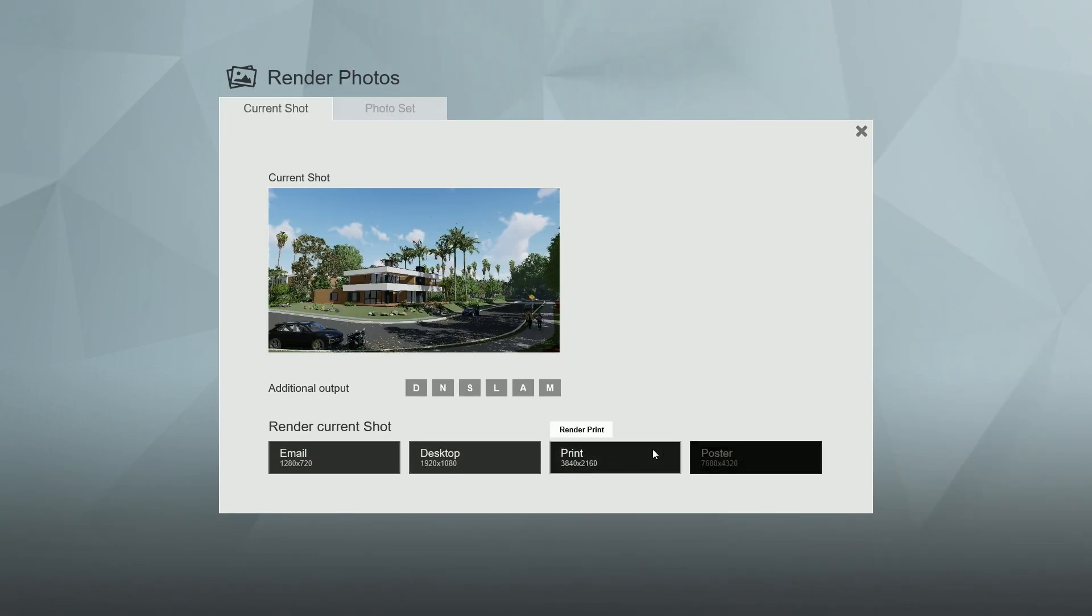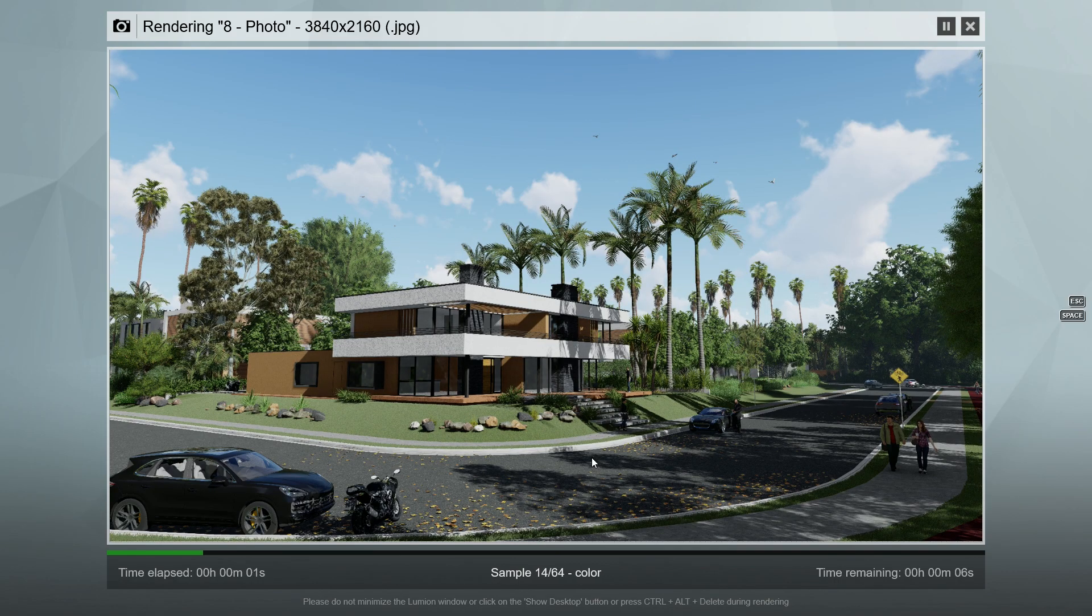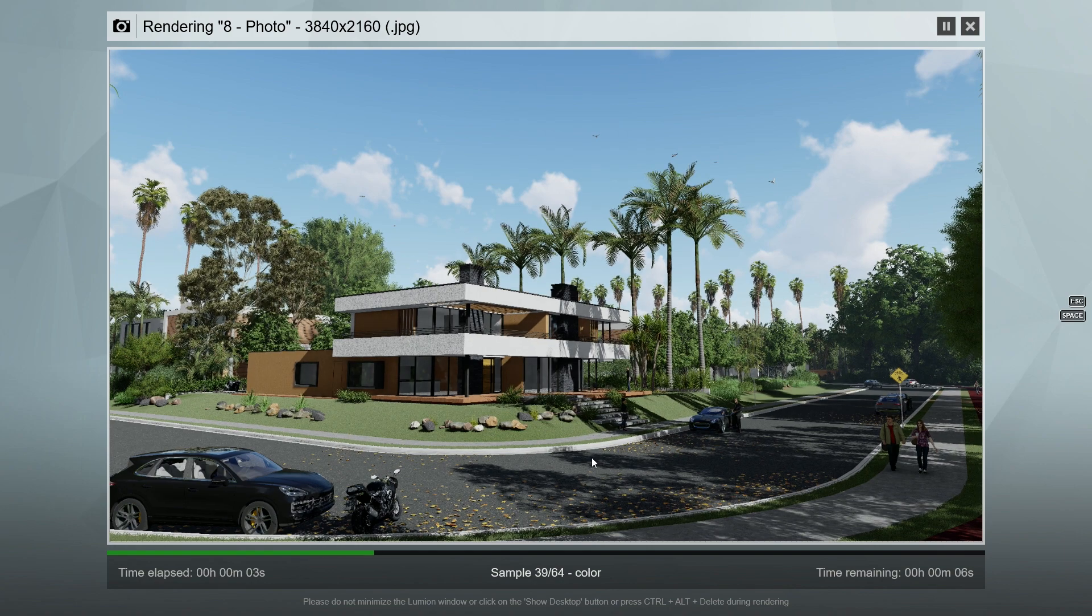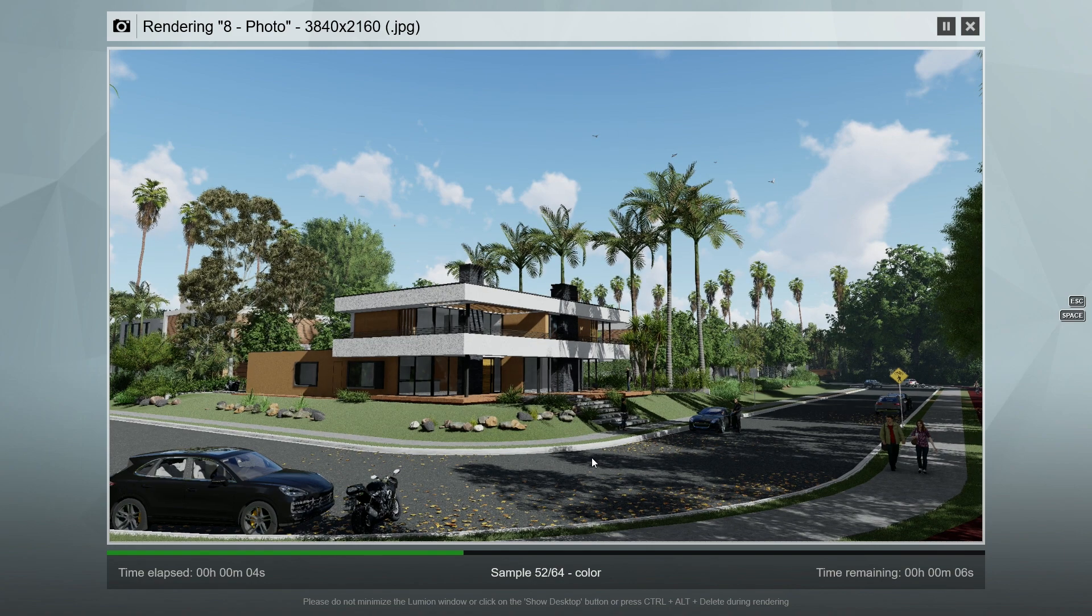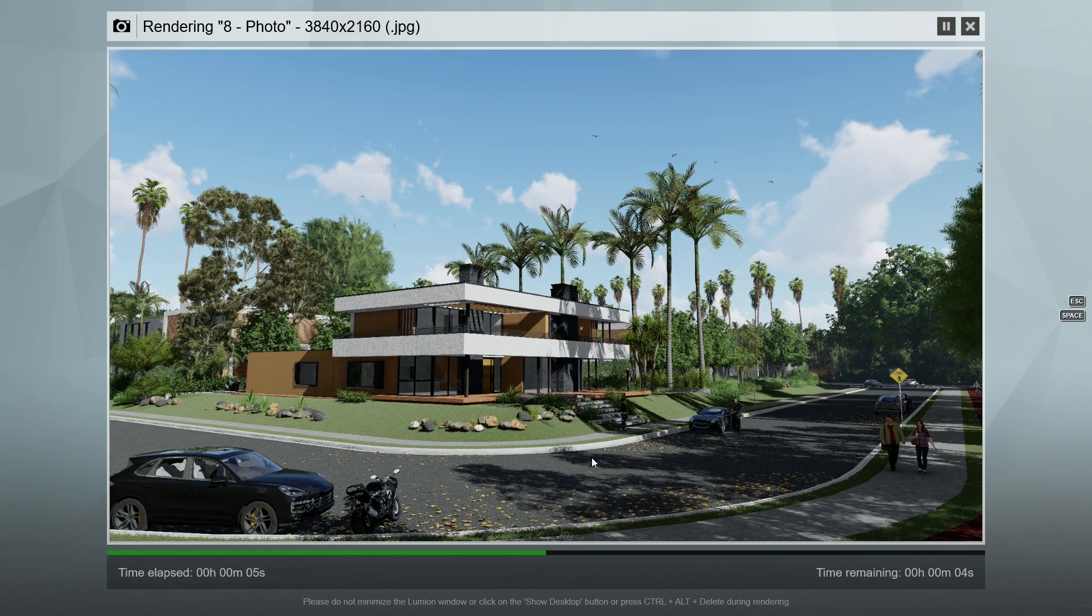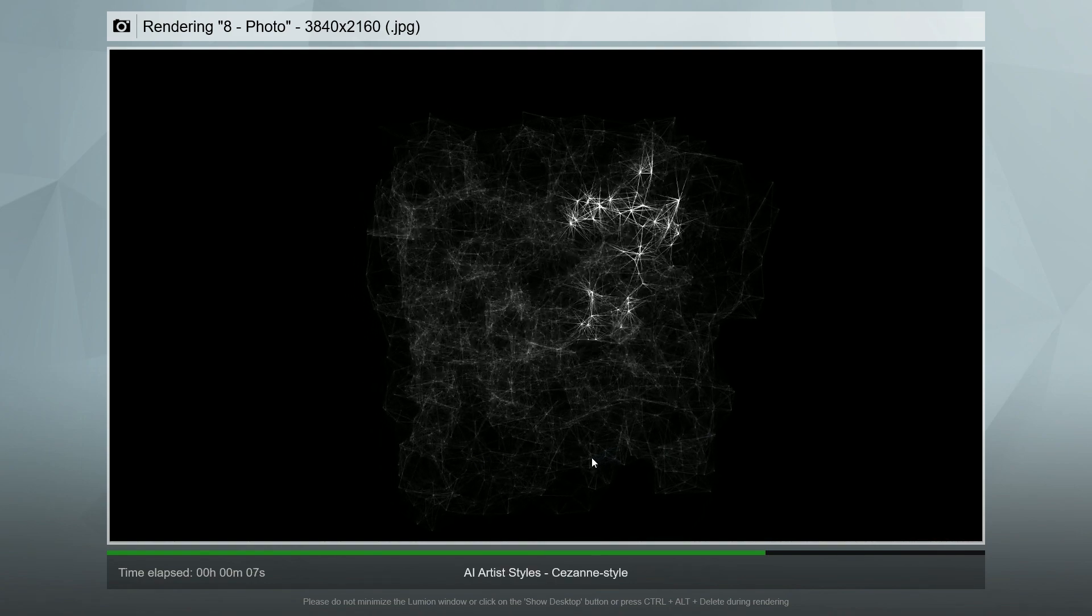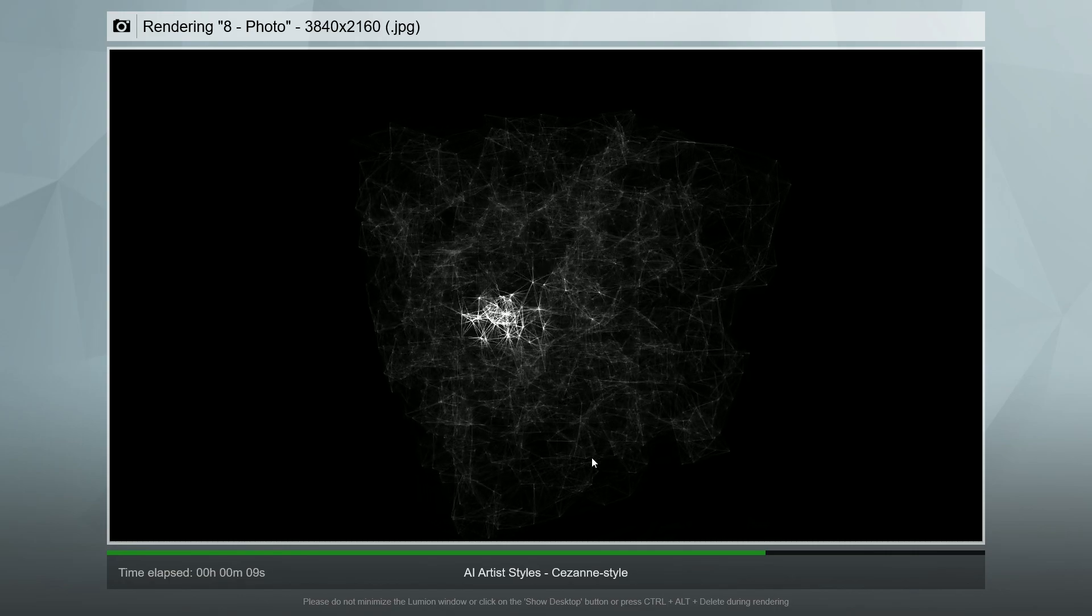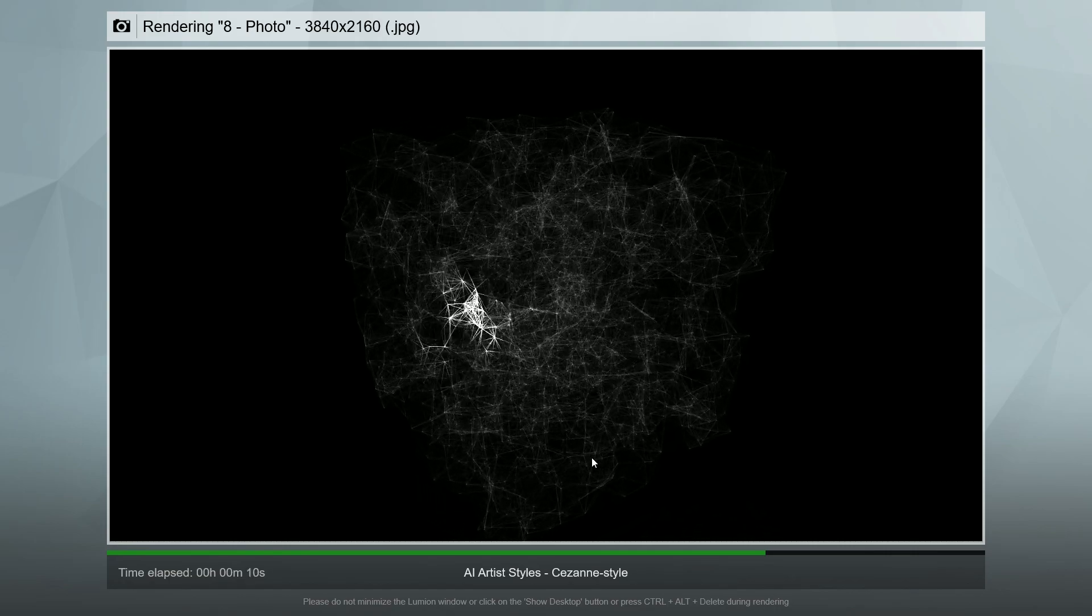Renders with AI Artist Styles often look better at 4K resolution. When you hit that render button, your scene is rendered as usual and then immediately after, Lumion 10's experimental neural network springs into action as it reinterprets your scene.